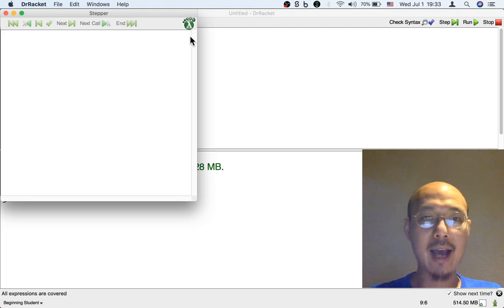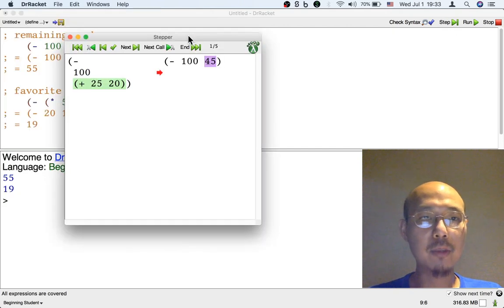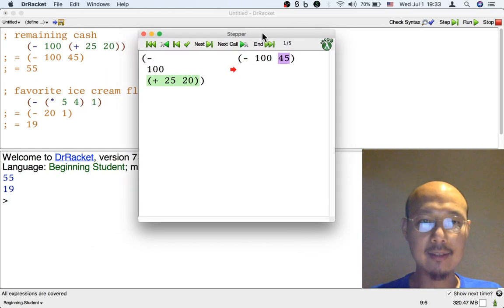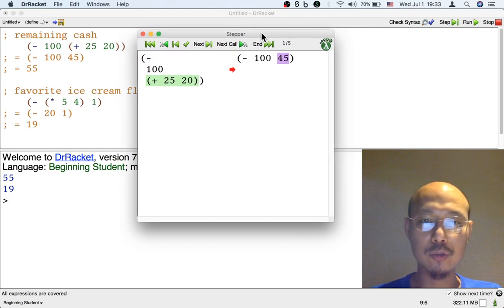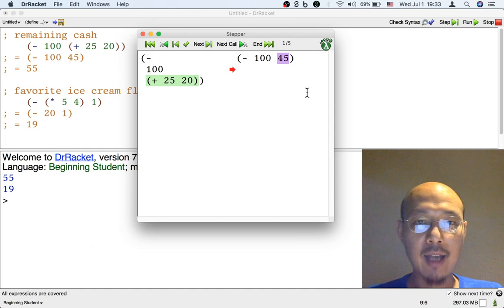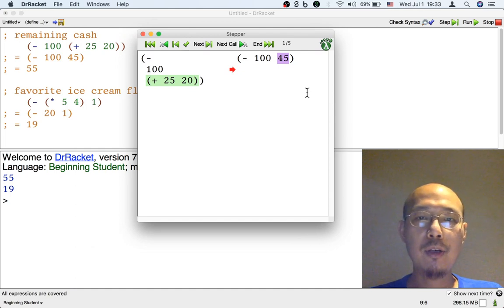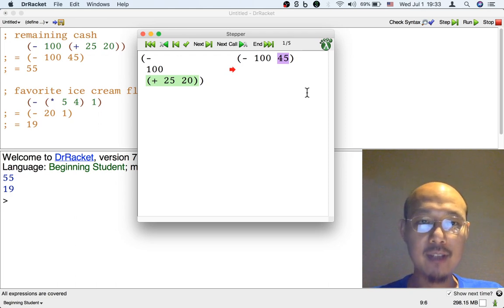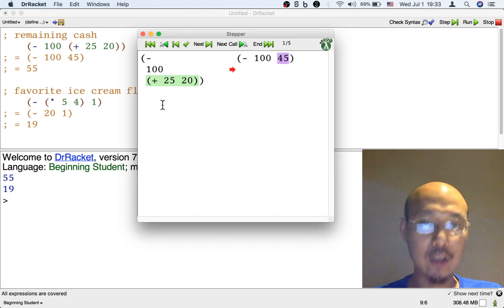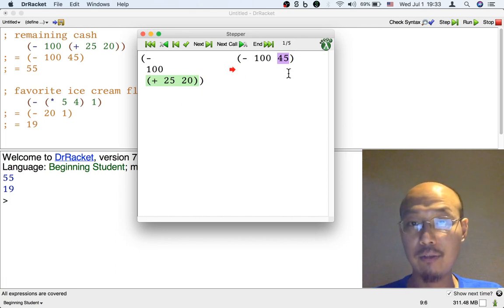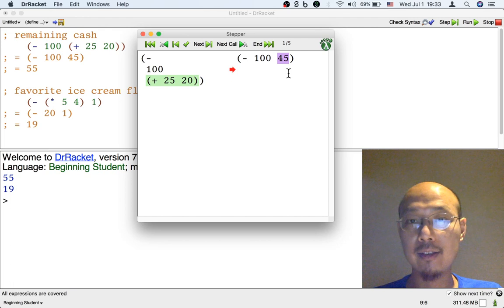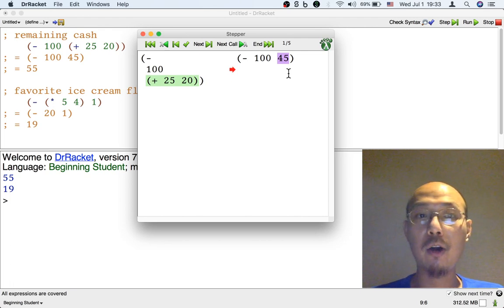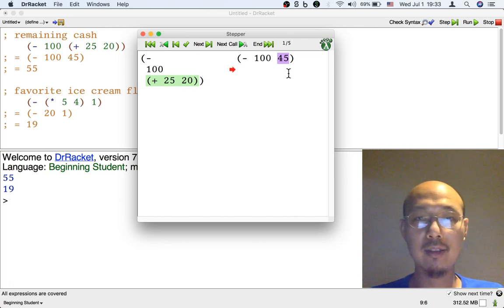We're going to be looking at the formulas inside the definitions window. So here is our first formula. It actually shows you step by step what's going to change. Here's the first step. We take the green stuff on the left, that's the addition, and we turn it into the result 45, which is highlighted in purple on the right. We already did that by hand, but this is automating it.